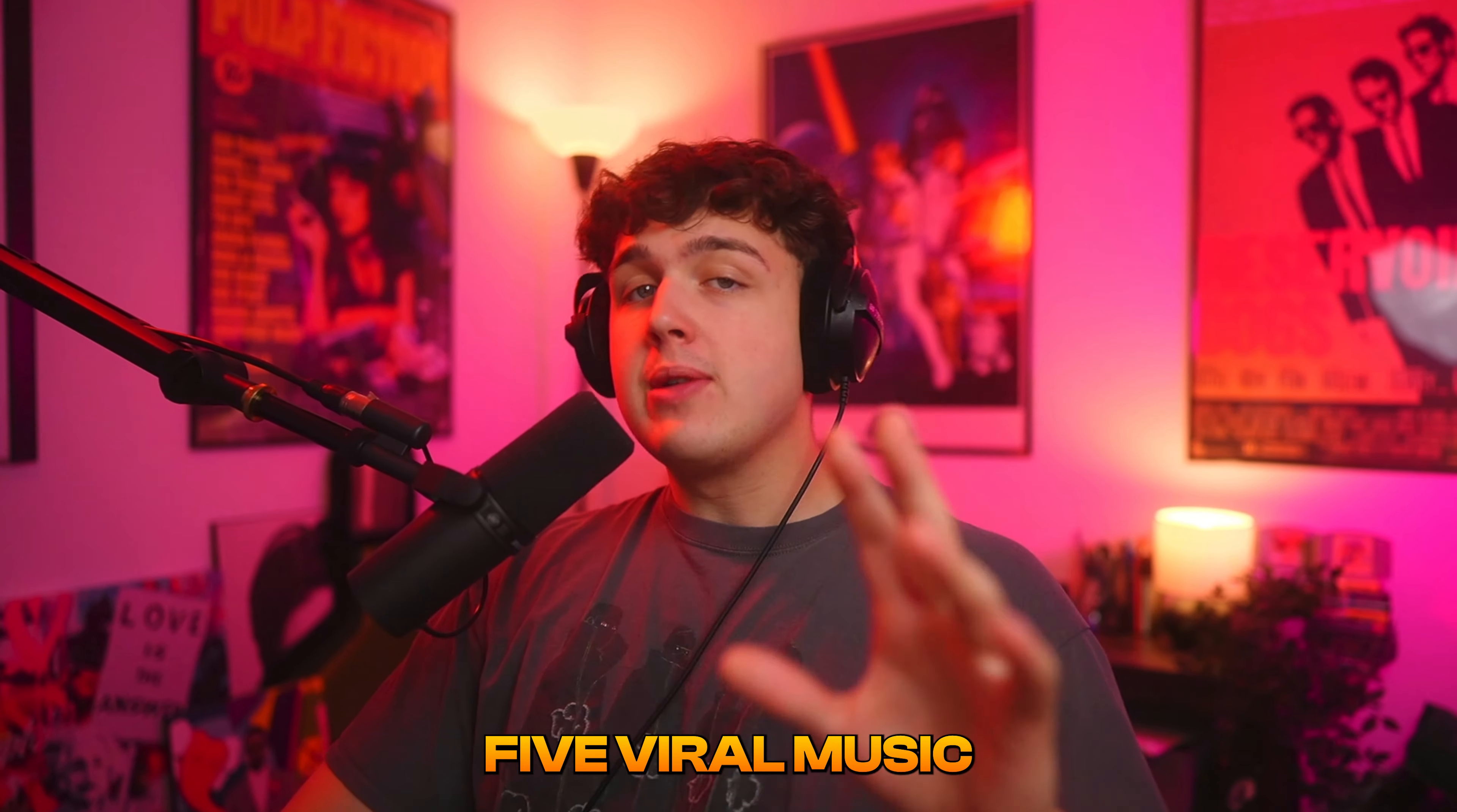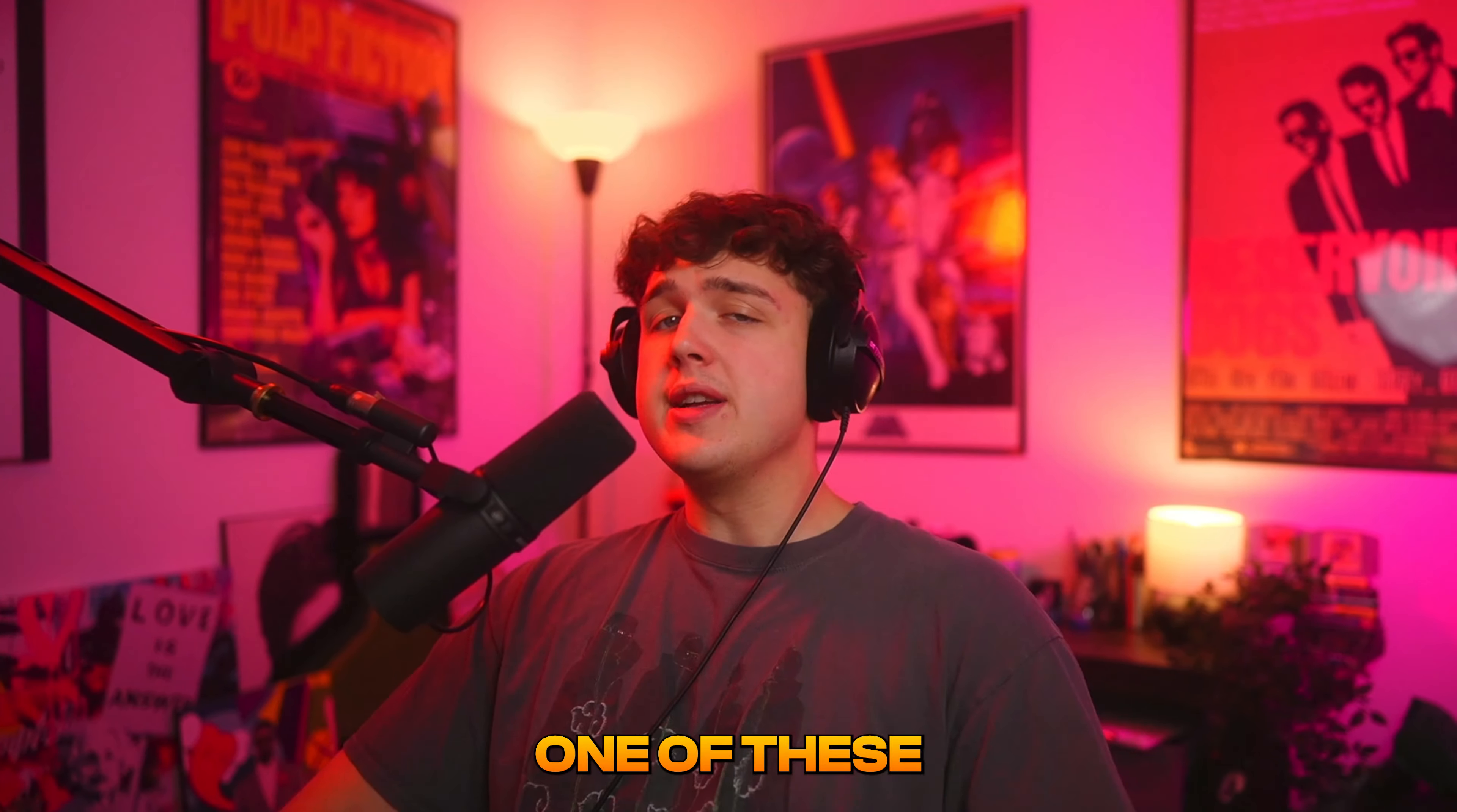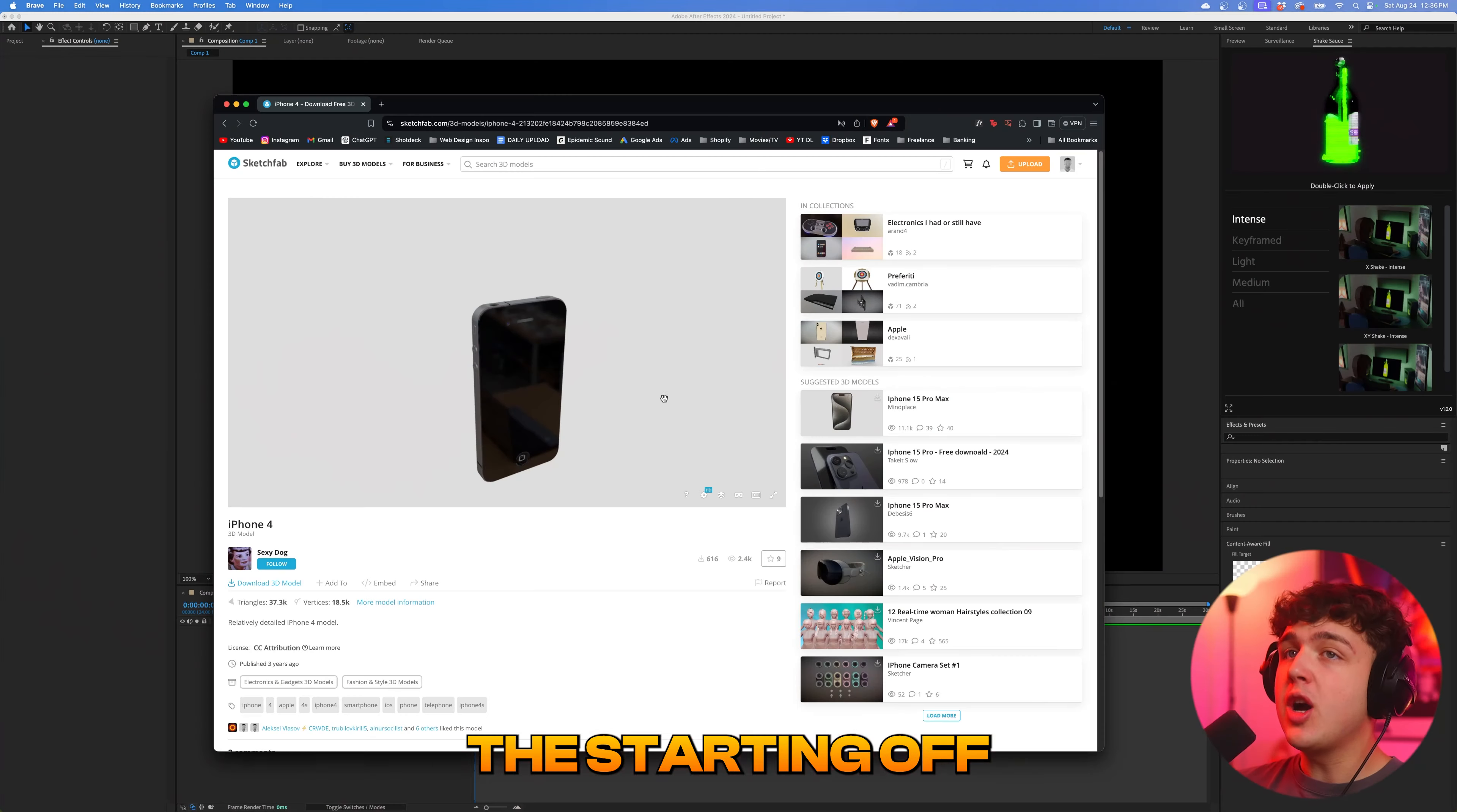Today I'm bringing you guys five viral music video effects inside of After Effects. Make sure you guys stay to the very end because absolutely every single one of these are bangers. You do not want to miss one of them, but let's hop right into this.